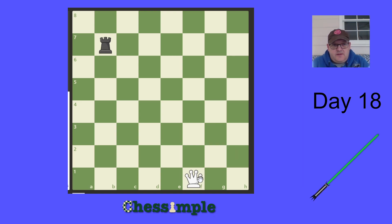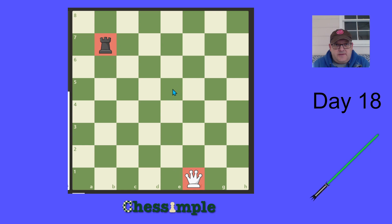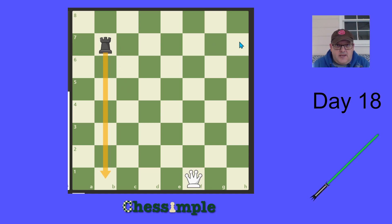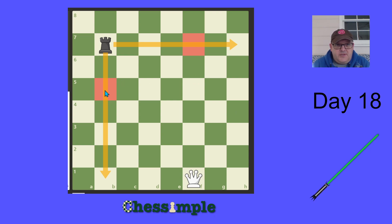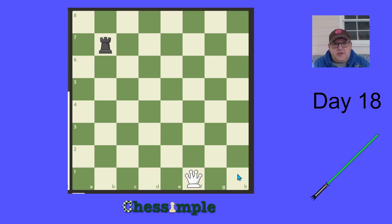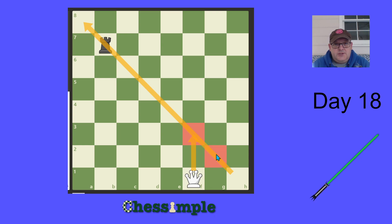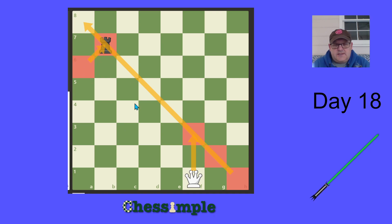Let's look at the first exercise — a queen on f1 and a rook on b7. The rook controls the b file and the seventh rank, so any squares on that rank and file are off limits for the queen. We can't attack from f7, b5, or b1. But we can operate along the long light-square diagonal and attack from f3, g2, h1, and also safely from a6.